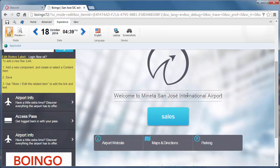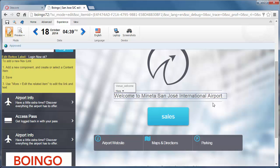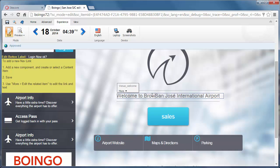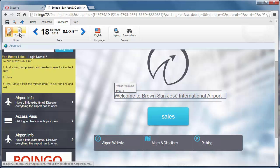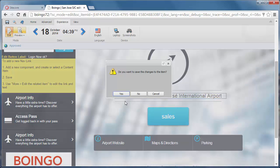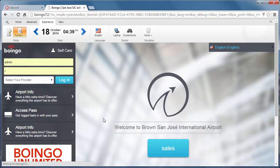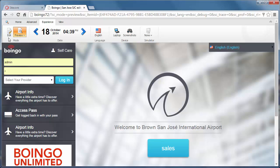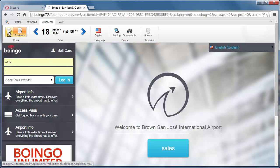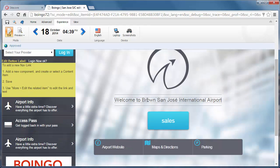I can get back into page editor into edit mode. Here's that same plain text field that I can edit. So maybe instead of Moneta San Jose, it's Brown San Jose or what have you. And you preview that. Oh, I forgot to save the changes. There you go. There's Brown.